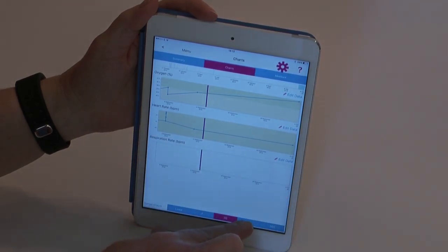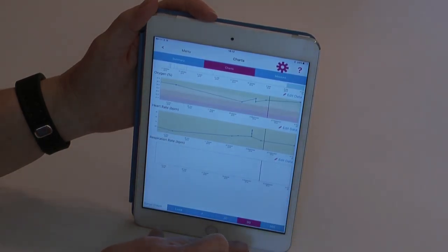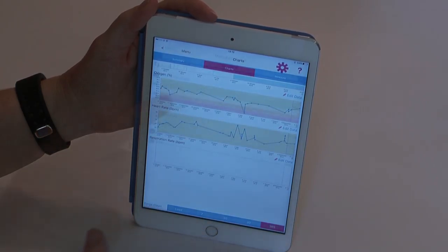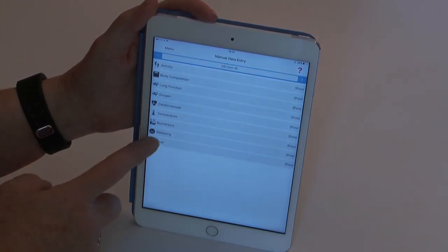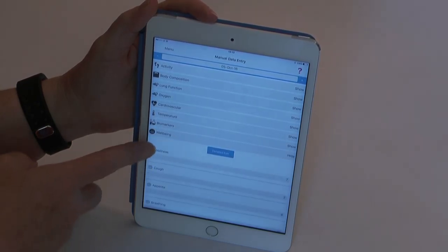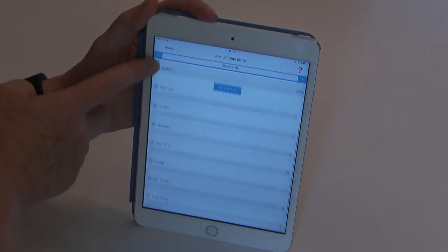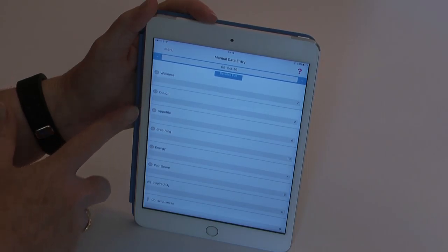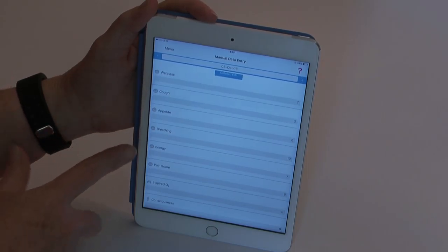By looking at these charts over time you can see periods of declined health and improvement, and these can be shown and shared with your healthcare team. You can also add manual entries into your account, and these can include things like severity of cough, your well-being, and your energy levels.